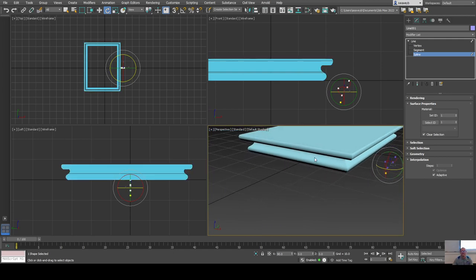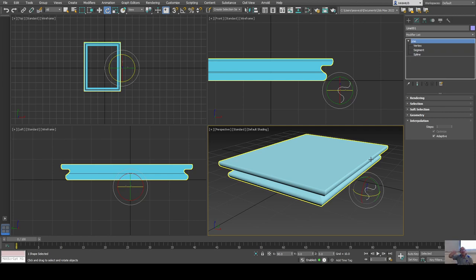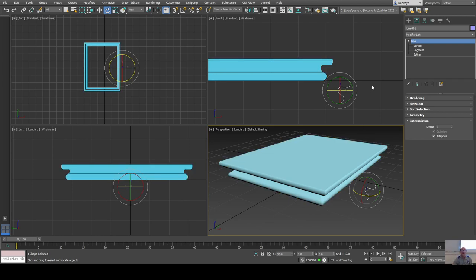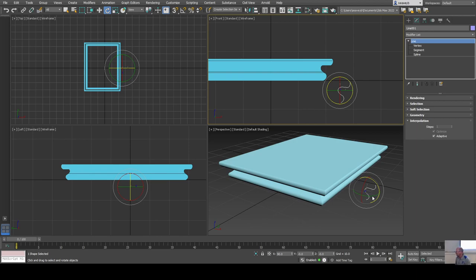The table updates because it's still reading the data from the original profile shape — this is called instancing. If I just rotate the table object itself without changing the spline's sub-objects, the bevel profile won't change, because the object is being instanced before any transforms are applied. But once I go inside the sub-objects and edit the spline, that changes the definition of the shape.